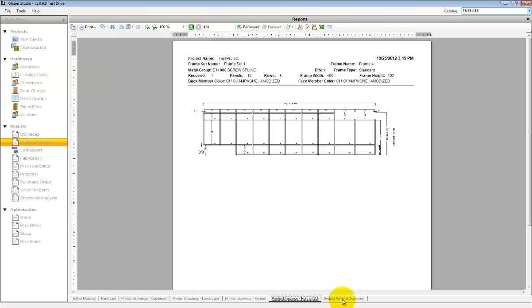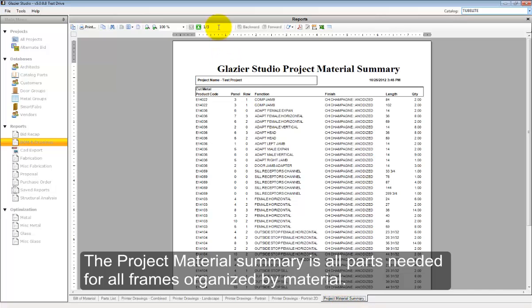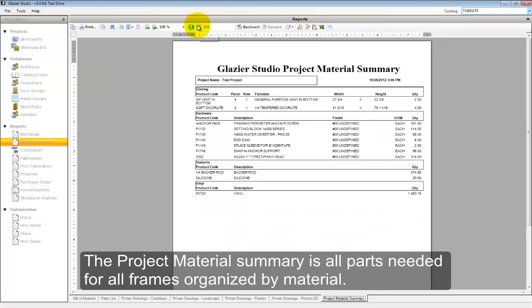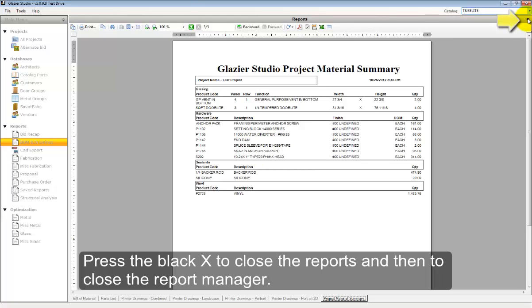The project material summary lists out all the parts needed for the entire project organized by the material such as all the cut sticks, all the hardware, all the doors, and all the glass for the project.